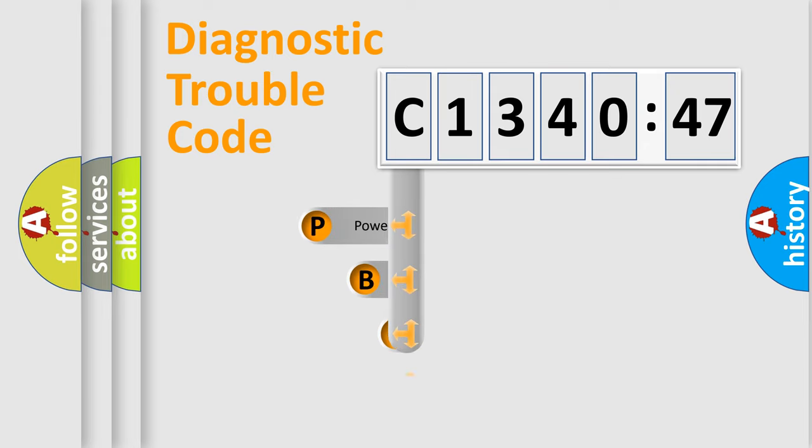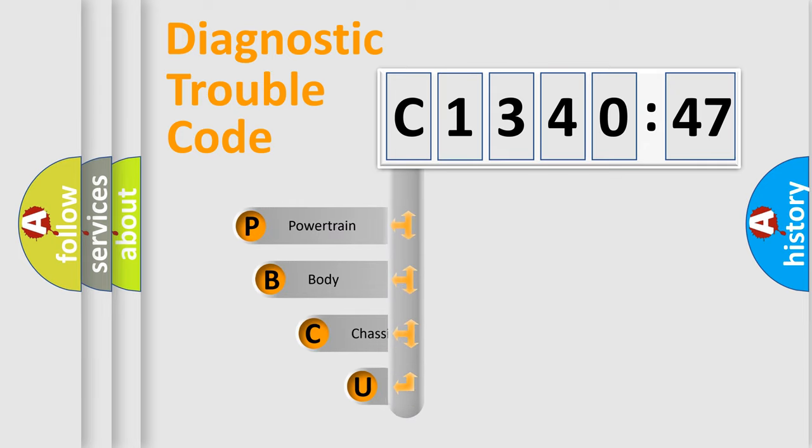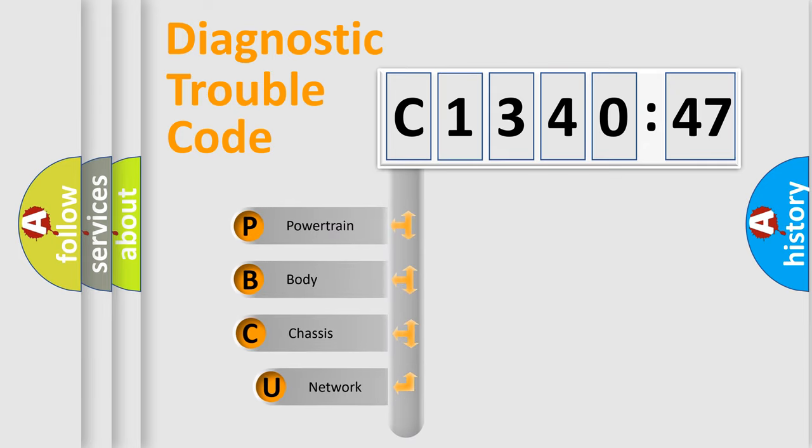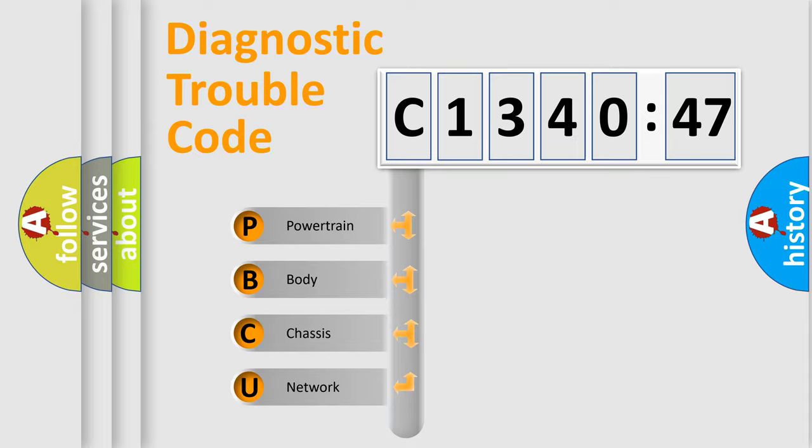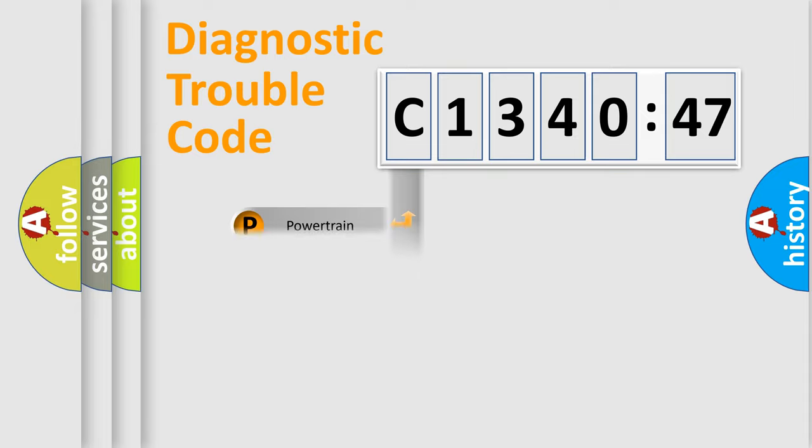First, let's look at the history of diagnostic fault code composition according to the OBD2 protocol, which is unified for all automakers since 2000. We divide the electric system of automobile into four basic units.